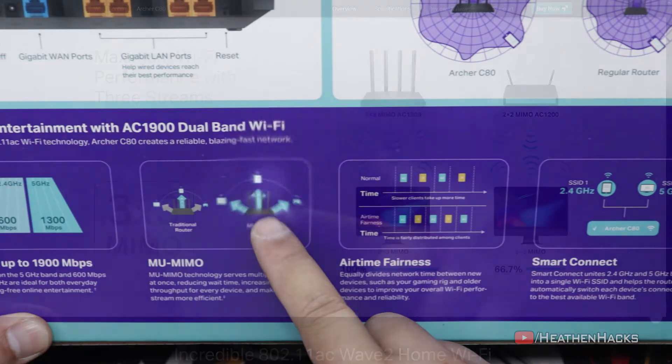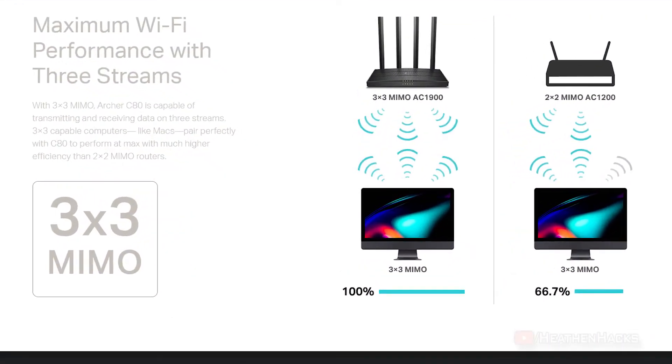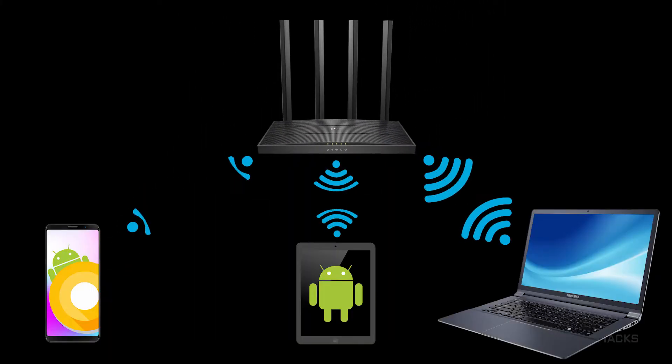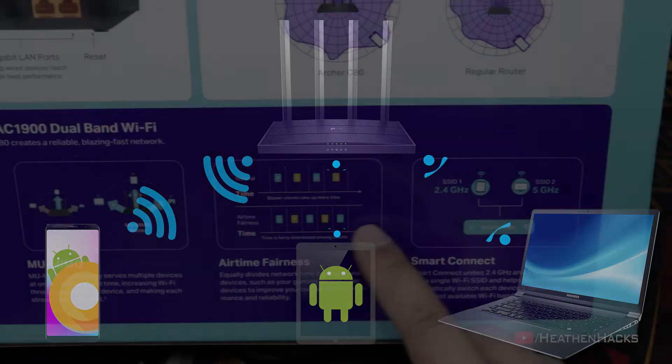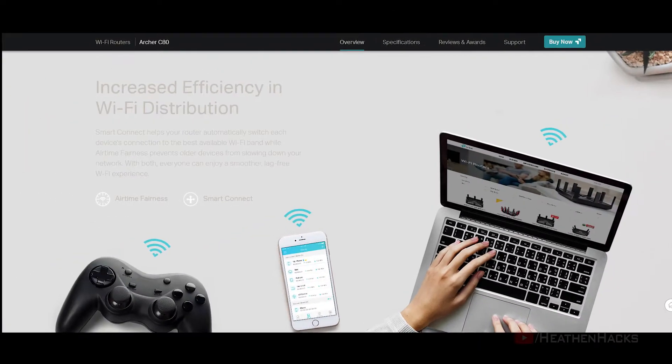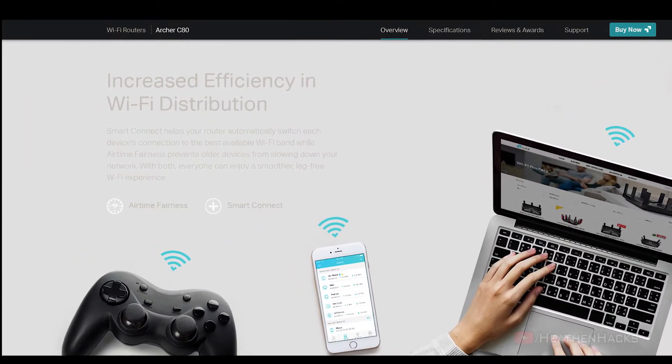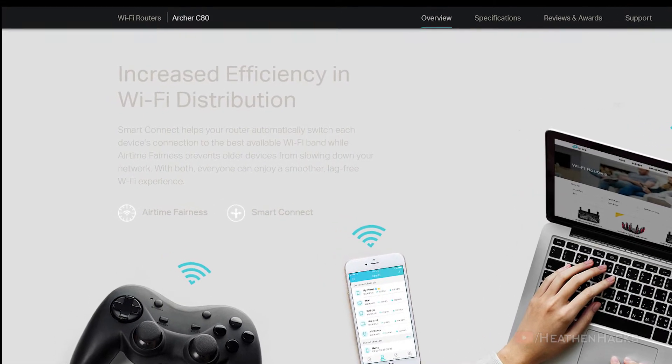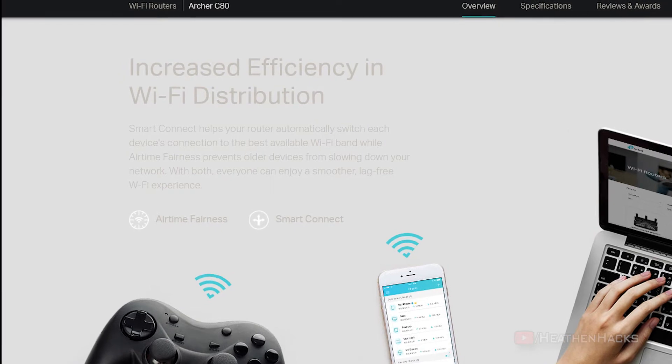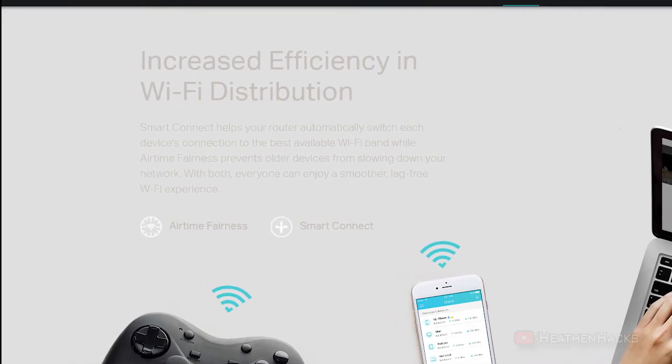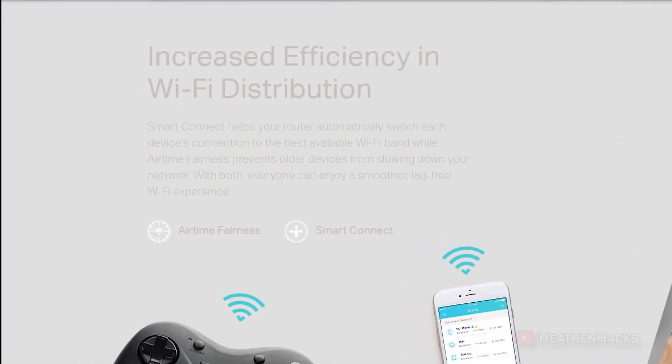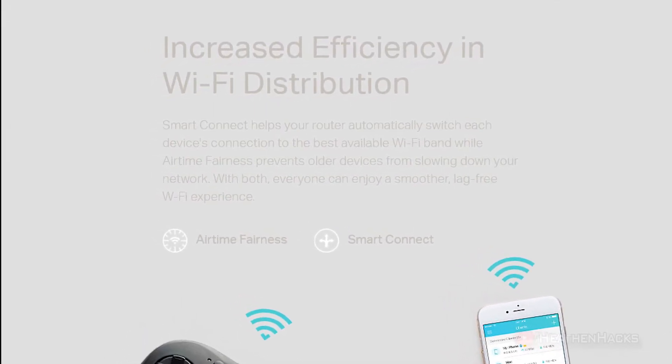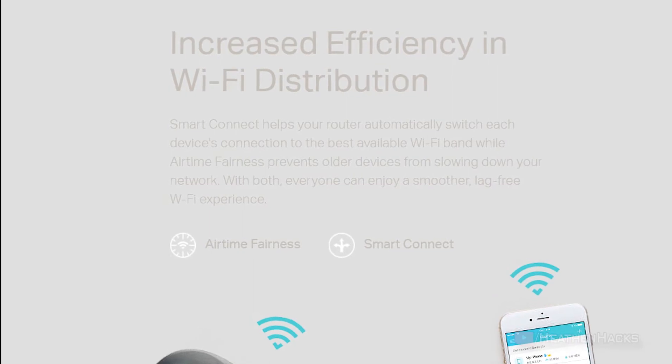MU-MIMO technology lessens or eliminates the congestion of multiple devices trying to talk to it since it was built to talk to multiple devices at the same time, reducing wait time and increasing Wi-Fi throughput and efficiency. Airtime Fairness boosts the overall network performance by sacrificing a little bit of network time on the slowest devices. Smart Connect, when enabled, allows the 2.4 GHz and 5 GHz networks to share the same Wi-Fi name and password, appearing as one SSID, and your wireless device would automatically connect to whichever Wi-Fi band provides the fastest speed.